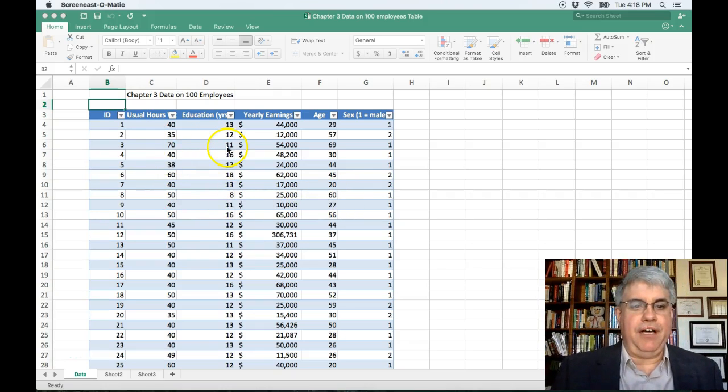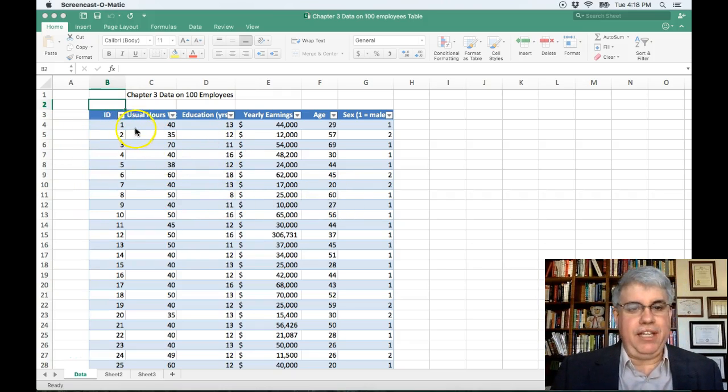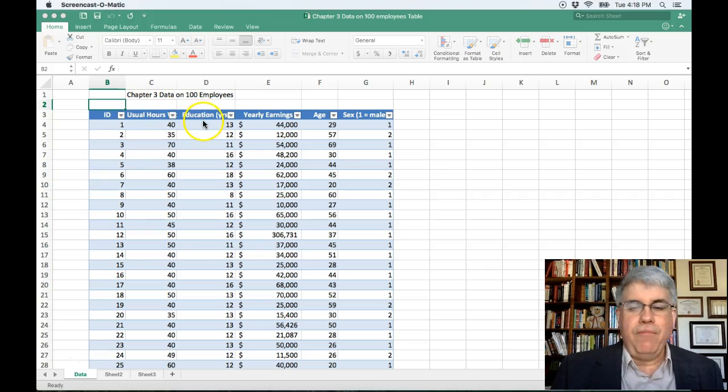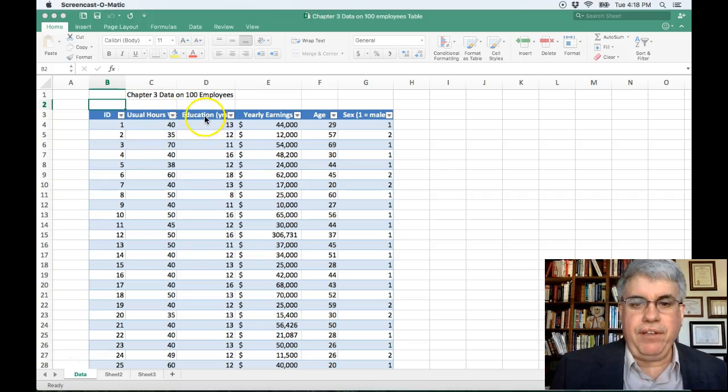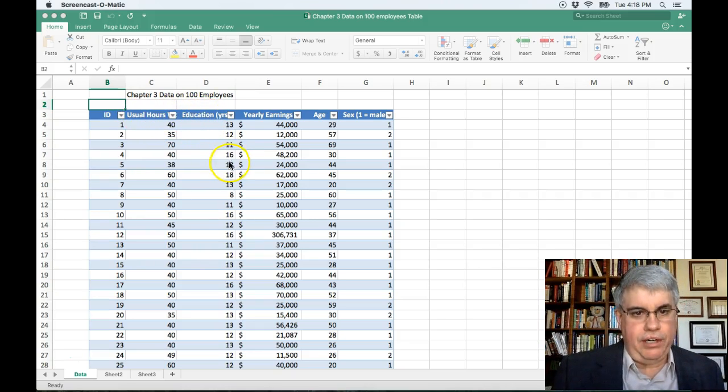And we have their worker ID, the number of hours that they work, what educational level they have, and a few other columns here.